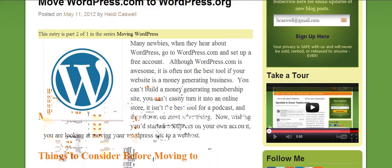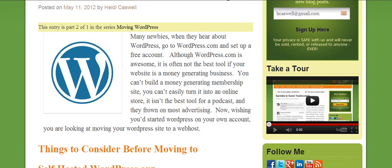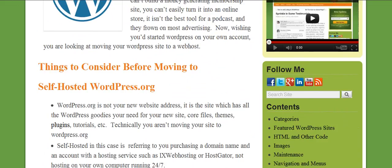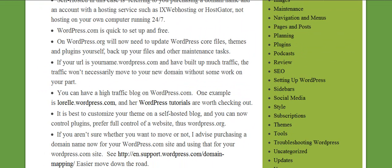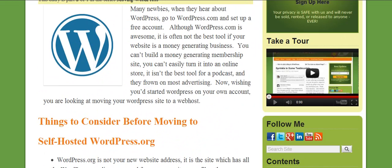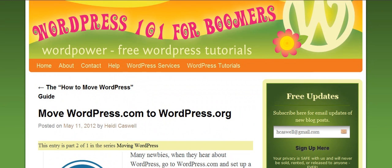And once you get it up and running, then we're going to go ahead and take your content from the WordPress.com site and move it to your new site.